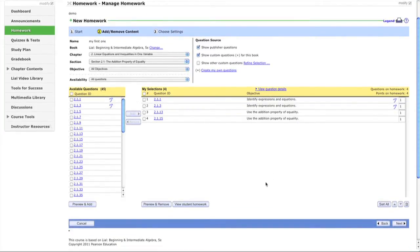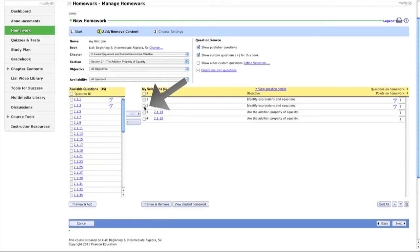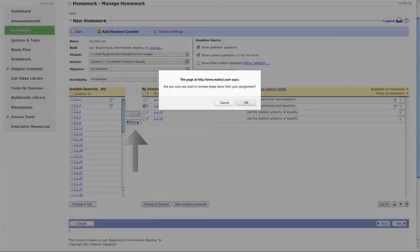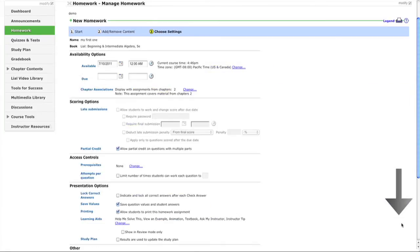You can preview what students will see by clicking that button. If you've selected too many questions, you can remove them. Let's move to the next step where we set up the due dates.